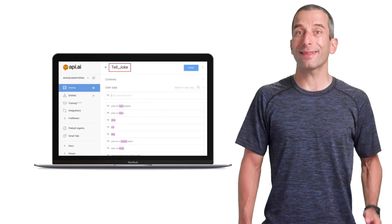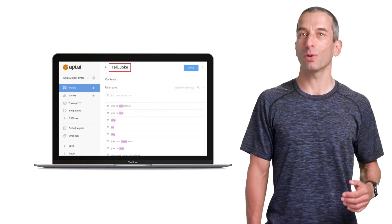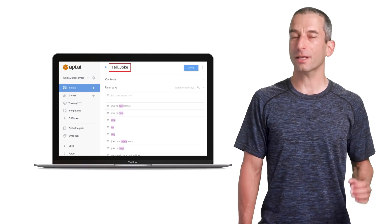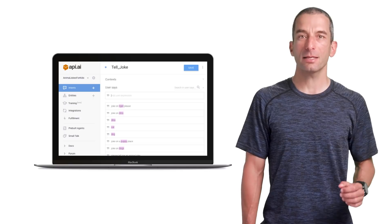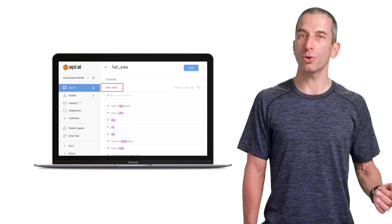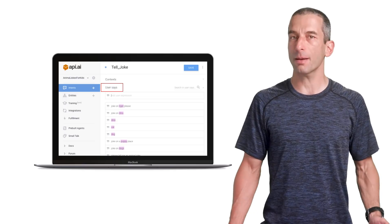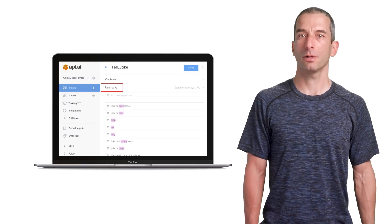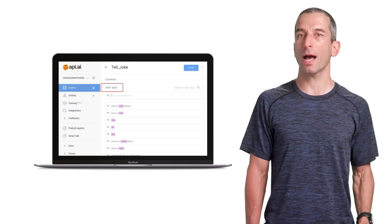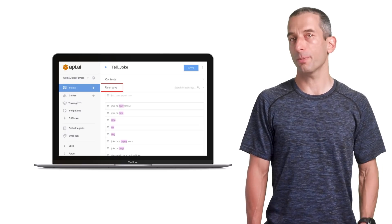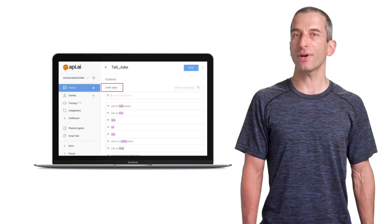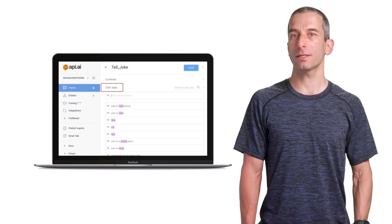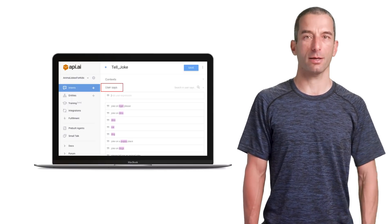Let's build the tell joke intent. It's time to create the intent that will tell us the jokes. First, click on the create intent button. Second, start typing few sentences that you will want to use to get a joke. For example, please tell me a joke on dogs. Type a few sentences so API.AI could start training its algorithms. You could see that while you type, API.AI automatically recognizes the phrases, includes one of the entities, and highlights it.